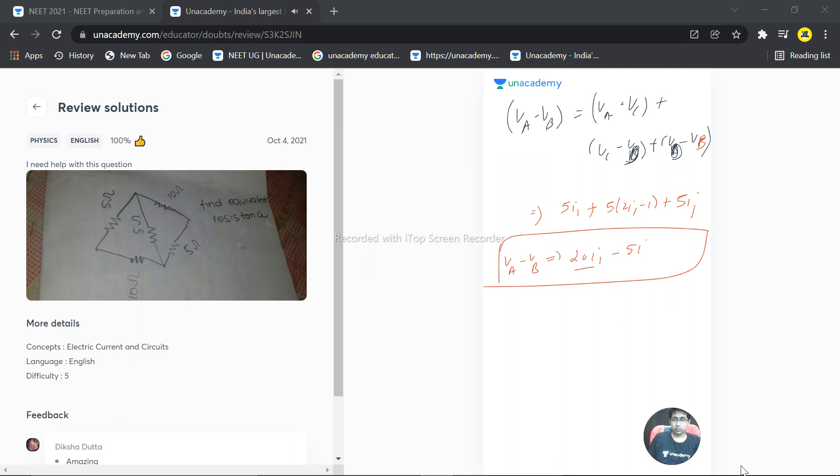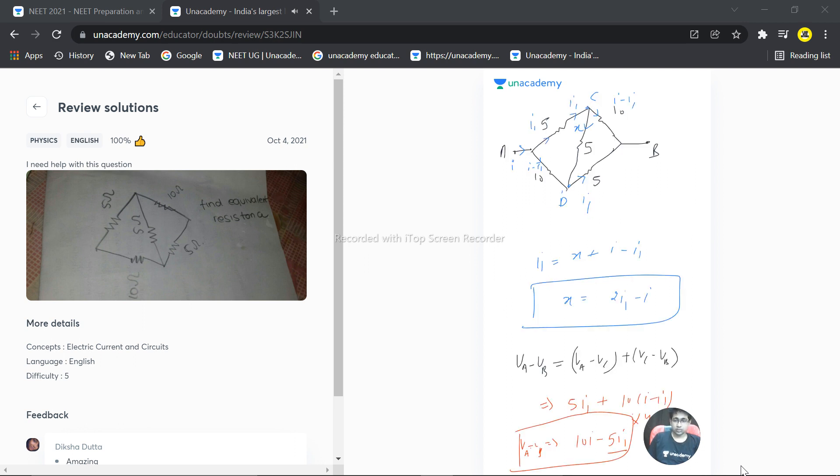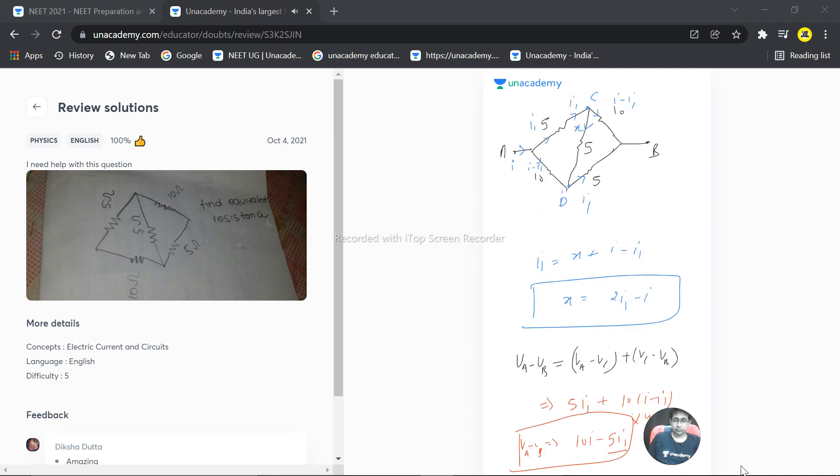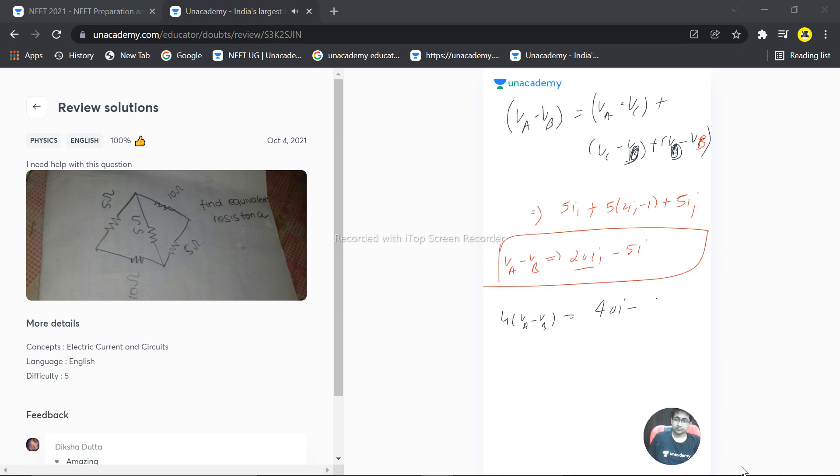So what we are getting: 4 times (VA minus VB) is equal to 40I minus 20I1.